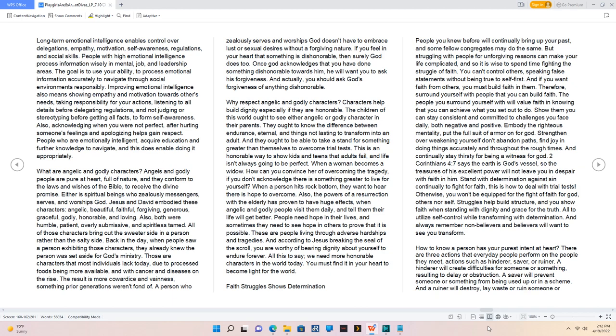Faith Struggles Shows Determination. People you knew before will continually bring up your past, and some fellow congregates may do the same. But struggling with people for unforgiving reasons can make your life complicated, and so it is wise to spend time fighting the struggle of faith. You can't control others, speaking false statements without being true to self first. And if you want faith from others, you must build faith in them. Therefore, surround yourself with people that you can build faith. Show them you can stay consistent and committed to challenges you face daily, both negative and positive. Embody the righteous mentality, put the full suit of armor on for God. Strengthen over weakening yourself, don't abandon paths, find joy in doing things accurately and throughout the rough times. And continually stay thirsty for being a witness for God.